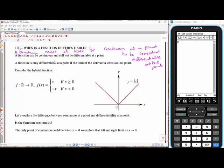If a function is not continuous at a point, then it's not even worth testing for differentiability. But a function can be continuous and still not be differentiable. This is why I say 'at least' — a function must be at least continuous at a point to be considered differentiable, but continuity alone is not sufficient.